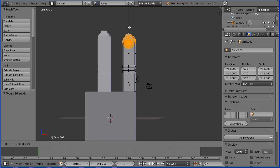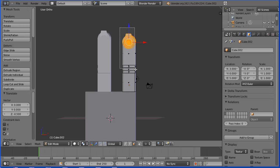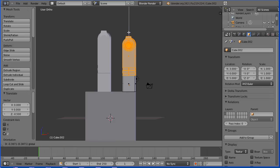I'm going to do B for box select and select the knuckle — include the knuckle this time. Drag the tip of the blue arrow, enter minus 0.5 and enter.